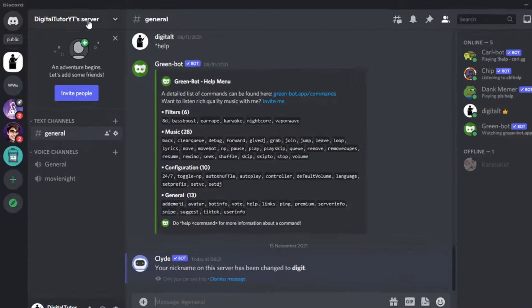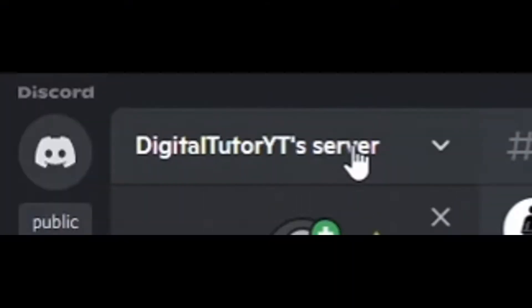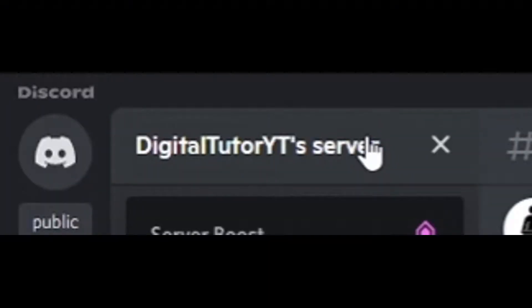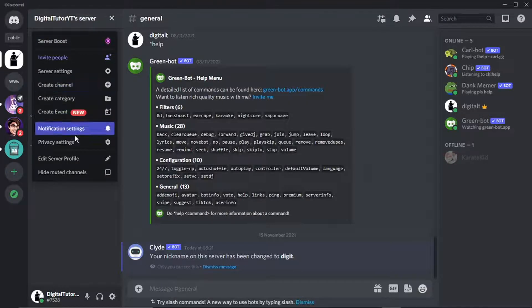So this drops down for the server menu, and then from here what you're going to want to do is come down and click onto privacy settings. And then just go ahead and simply toggle this off, this button here, and then click done.